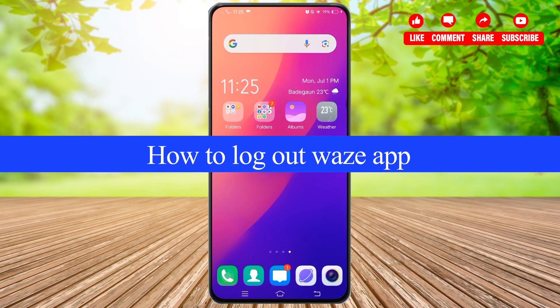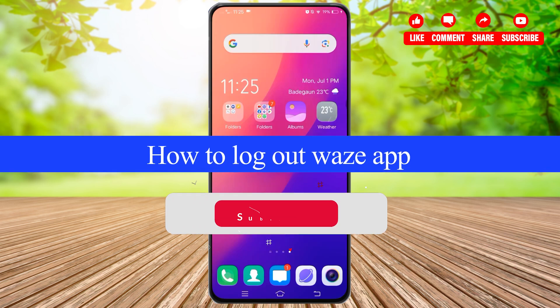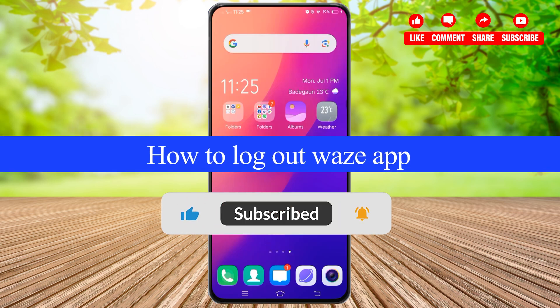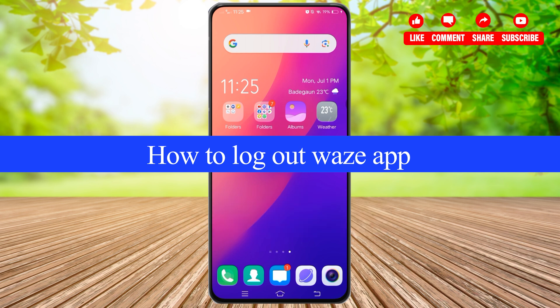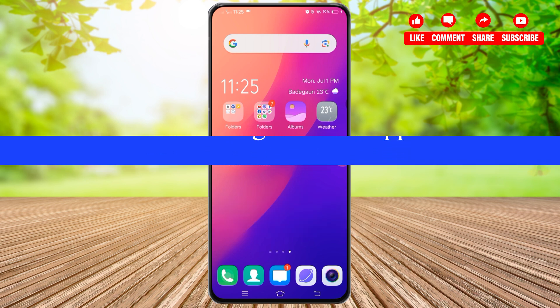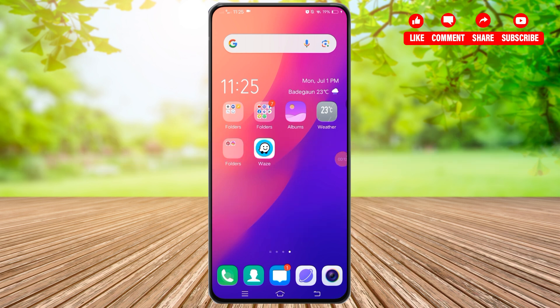How to log out from the Waze application? Hello and welcome to our YouTube channel GuideHub. In today's video, I'm going to show you how you can log out from your Waze application. Waze is a navigation app that offers real-time traffic updates, route planning, and other features to help drivers navigate efficiently.